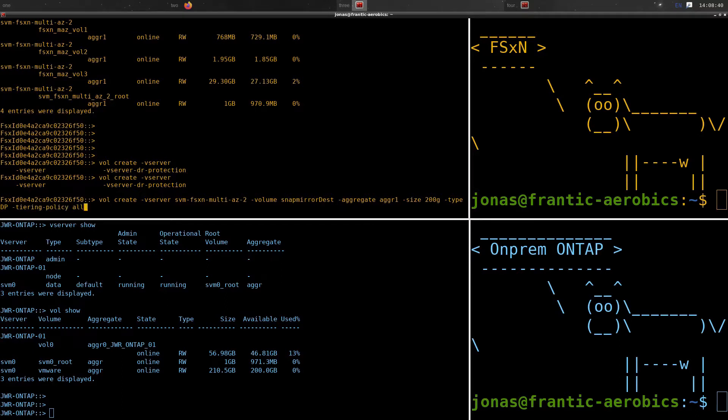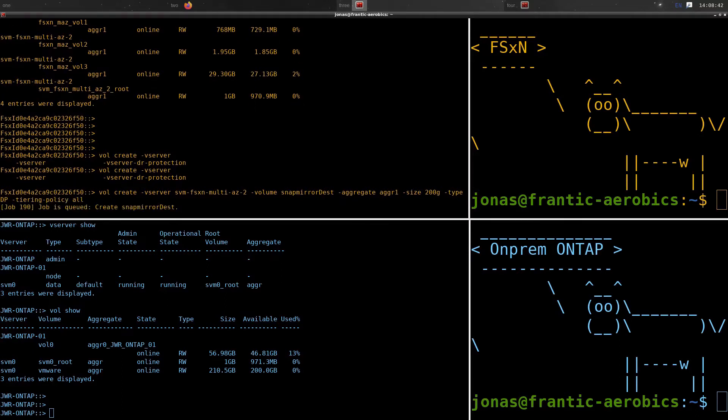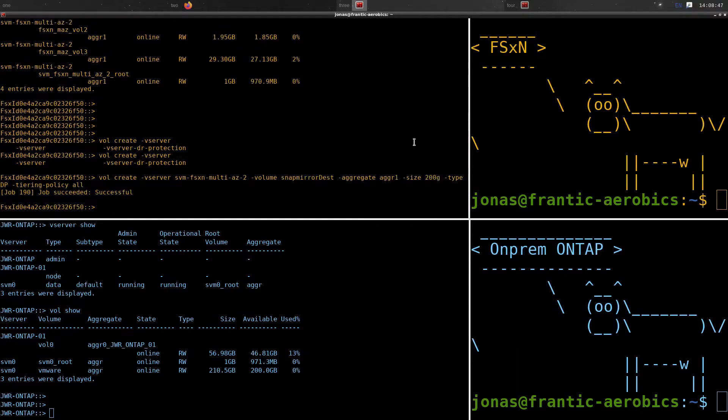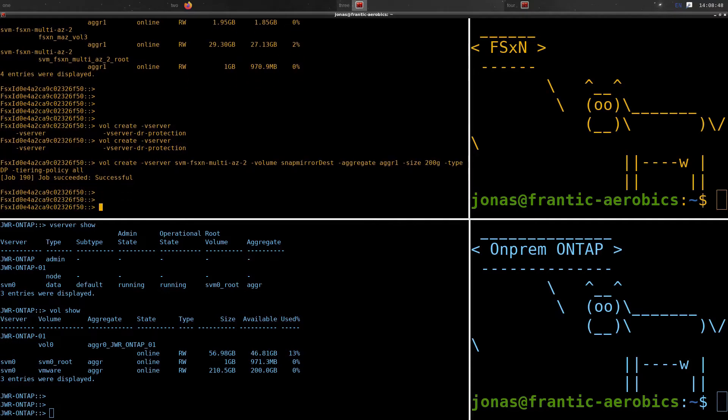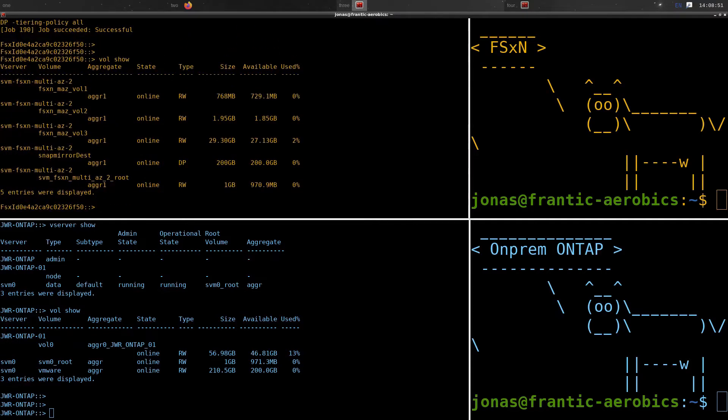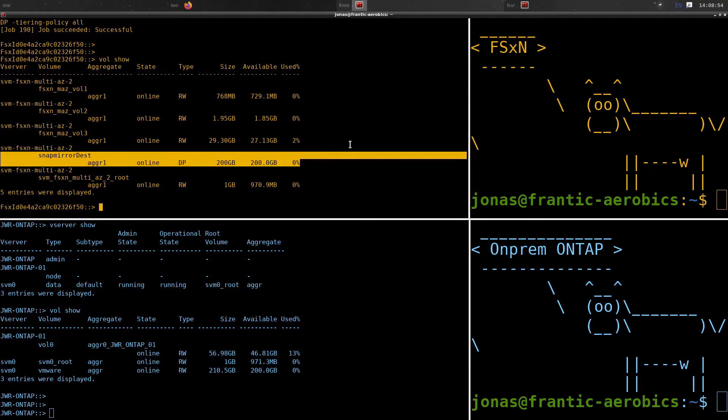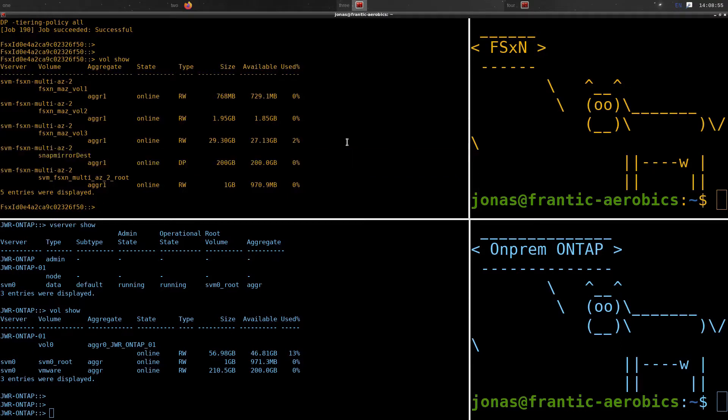We're just creating the volume here now from the command line and that'll be fairly quick. You can see we're creating the volume snap mirror destination, setting that 200 GB. And if we now list the volumes in FSX for NetApp ONTAP, we can see that we got that volume there and it's 200 GB and it's ready to be used.